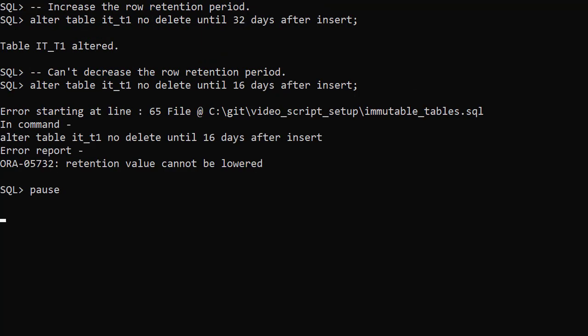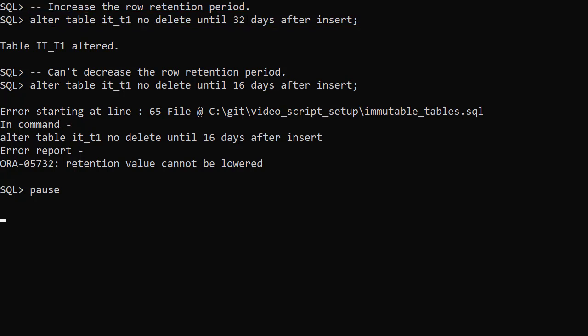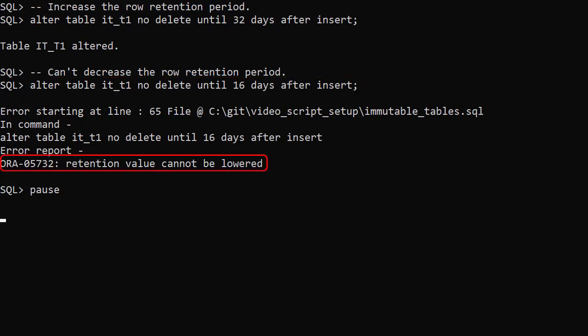I'm not going to discuss altering the drop table clause because it's quite buggy in this release. Instead we'll look at altering the row retention clause. We can increase the row retention value using the alter table command. Here we've changed it from 16 to 32. We can't reduce the retention period though. When we try to reduce it back to 16 we get an error.